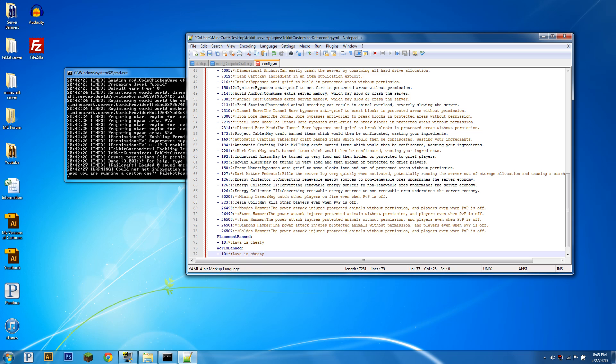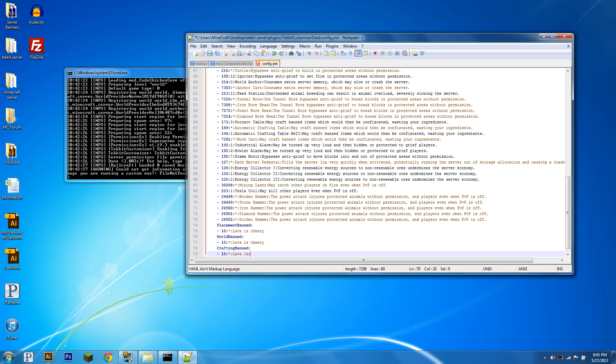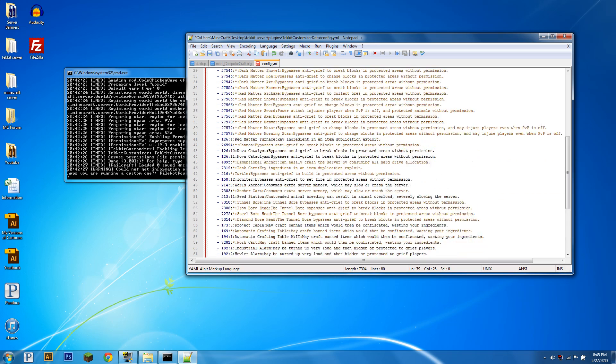I don't even feel the need to demonstrate crafting bans, but I will just because. It's just four spaces, the item ID, the metadata, or whatever it's called, and then the reason, or just the name if you want.